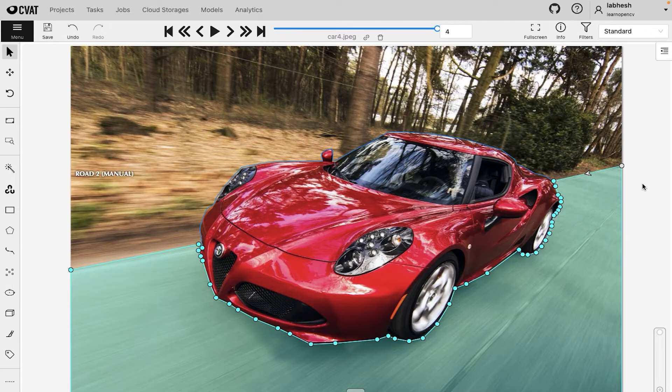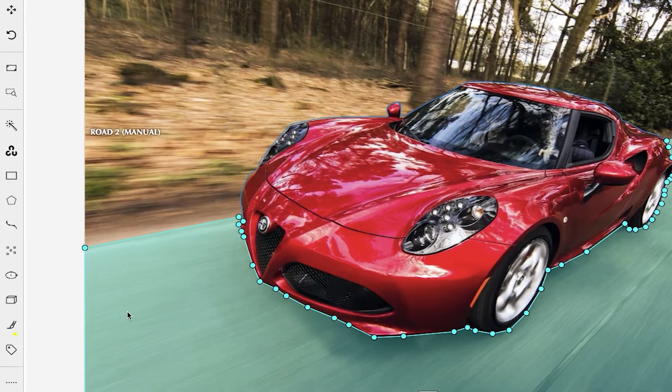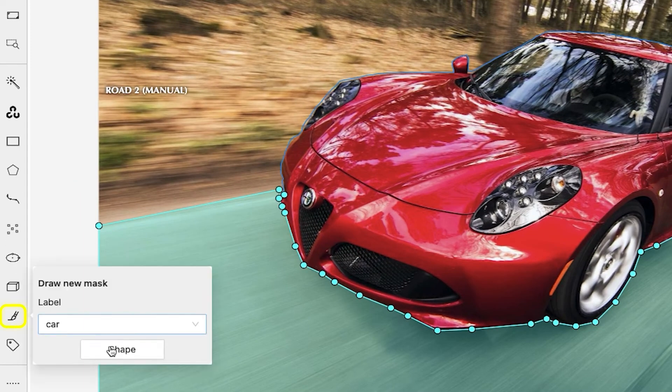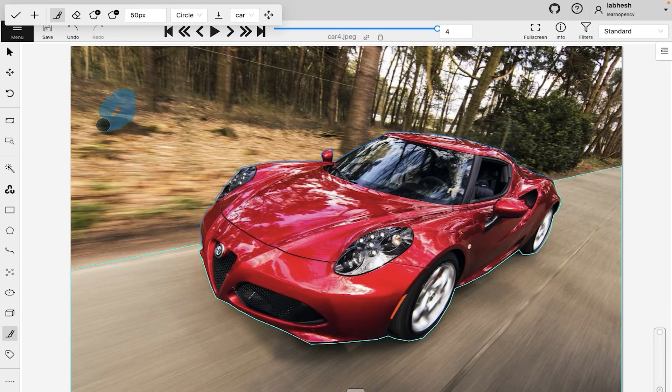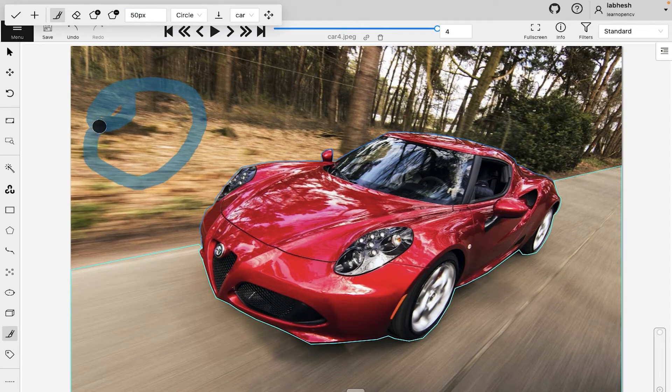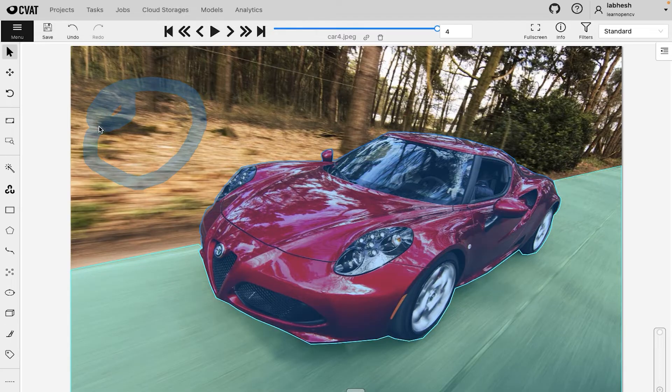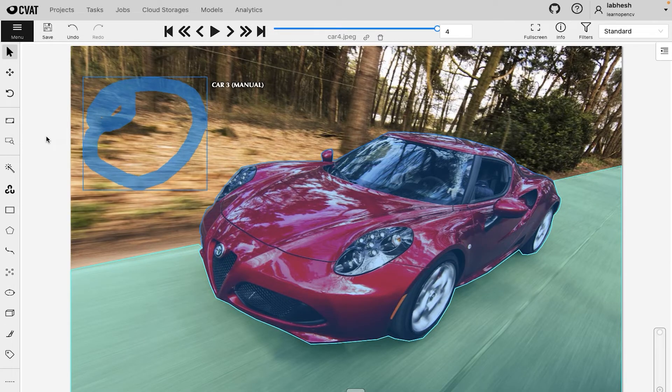CVAT also lets us draw masks. Simply go to the brush tool, select the label and start drawing. Polygon tool cannot draw hollow annotations, but you can make hollow masks using the brush tool.